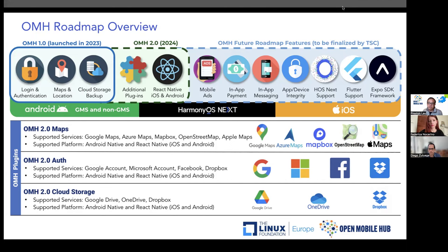For maps plugins, we'll be supporting Google Maps, Azure Maps from Microsoft, Mapbox, OpenStreetMap, and Apple Maps. For OMH 2.0 authentication, we'll support Google, Microsoft, Facebook, and Dropbox. For cloud storage, we support Google Drive, OneDrive from Microsoft, and Dropbox. This is a small set of plugins — we strongly encourage and invite open source community members to contribute new plugins to support additional services that developers can benefit from through this framework.